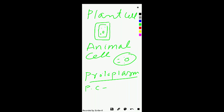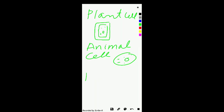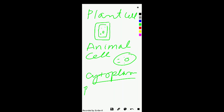Now coming towards the concept of cytoplasm. Cytoplasm in a plant cell is the plant cell minus cell wall minus cell membrane minus nucleus. While in the animal cell, it is the animal cell minus cell membrane minus nucleus.